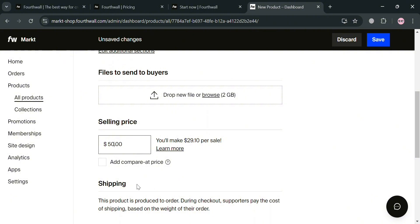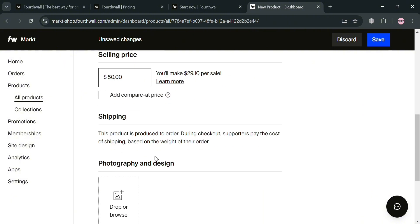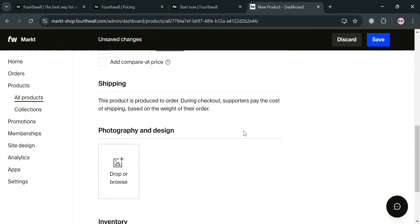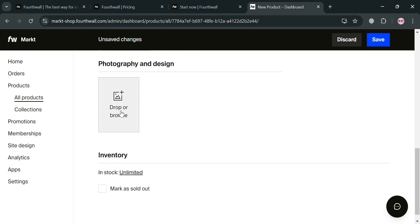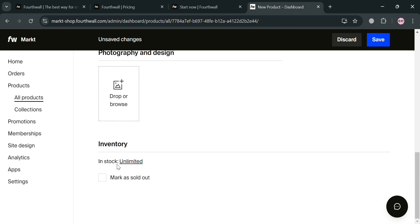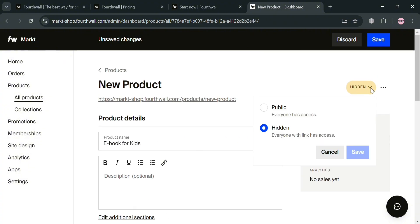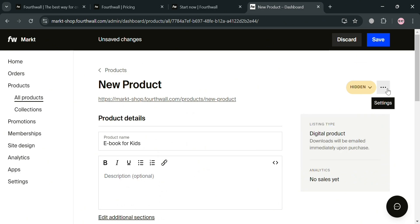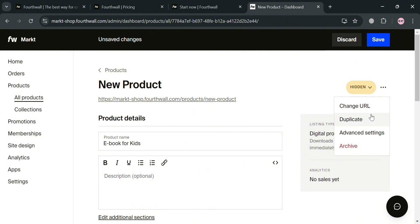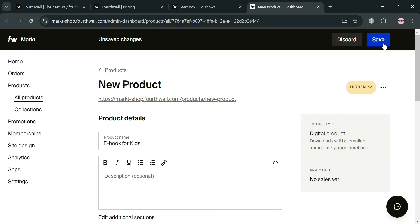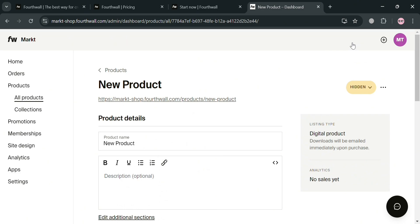You can also click 'Add Compare at Price' to highlight discounts. Under photography and design, you can input your book cover image. For inventory, it is set to 'In Stock — Unlimited' since we are selling a digital product. On the top right corner, you can click 'Hidden' and make it public so everyone has access. By clicking the three dots, you can also change the URL, duplicate, access advanced settings, or archive. When done, just click the 'Save' button on the top right corner.